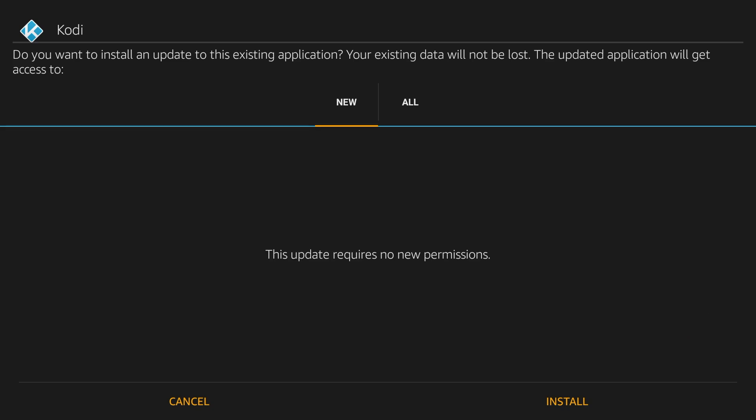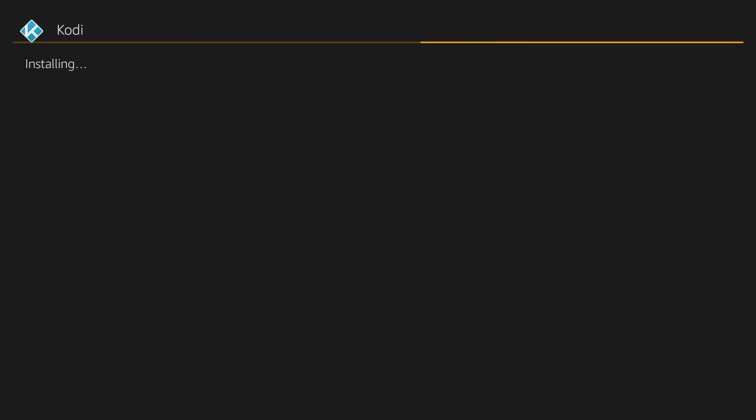Once it downloads it's going to automatically ask you if you want to install this. If you already have Kodi installed you're going to see a message saying do you want to install an update to this existing application in which case you just select install. If you are installing Kodi for the first time you might get a slightly different message but the instructions are still the same. It's going to go ahead and install and you should be good to go.